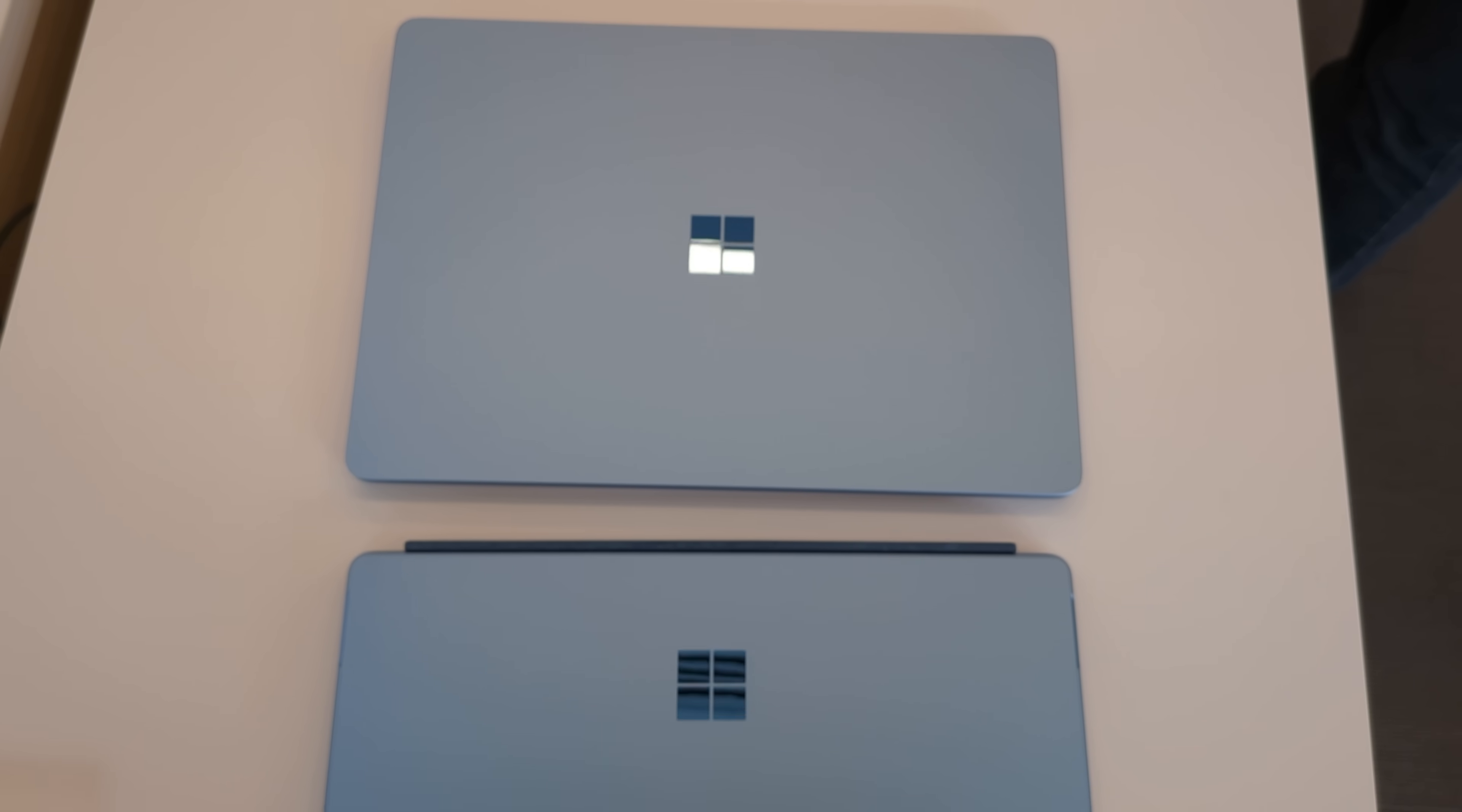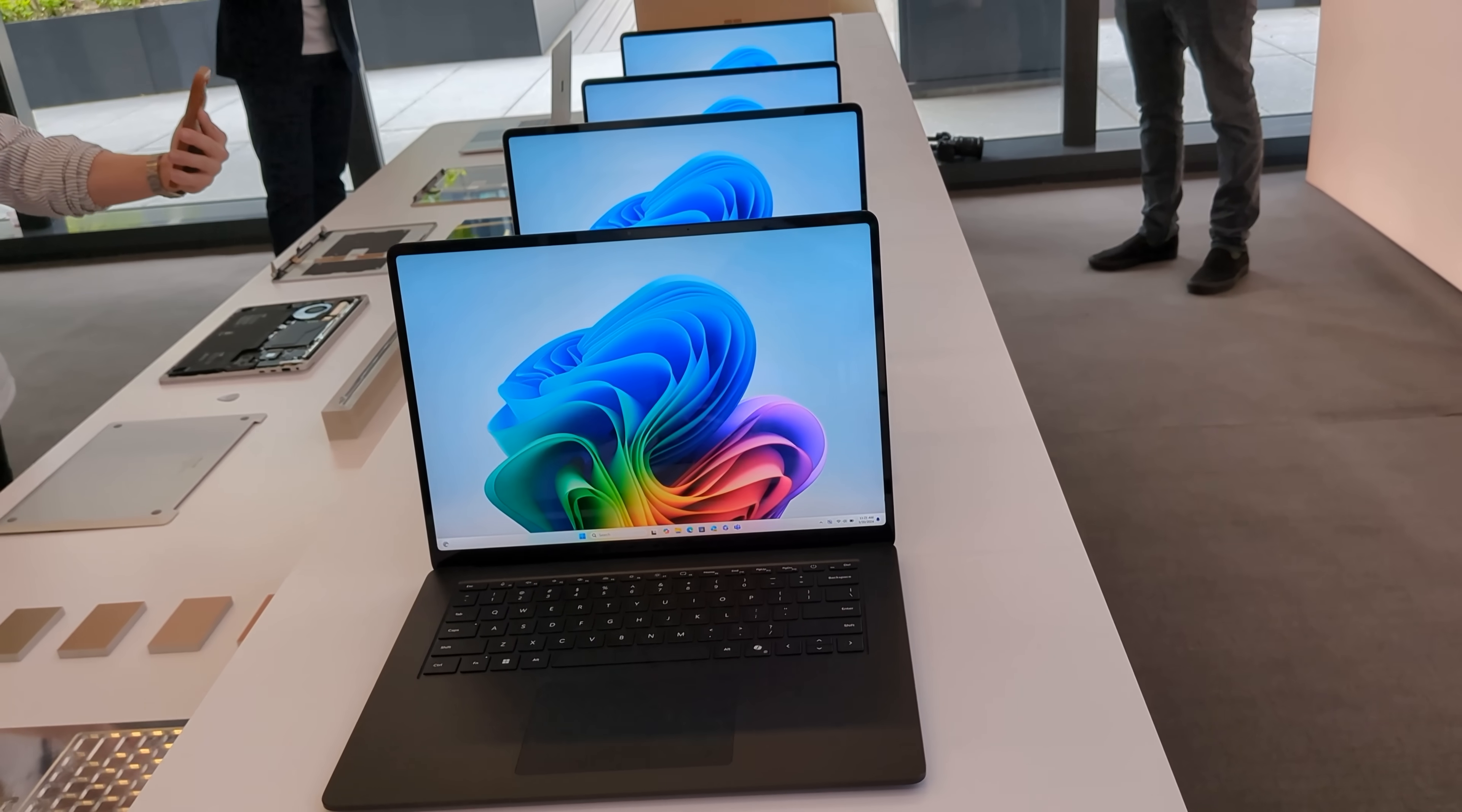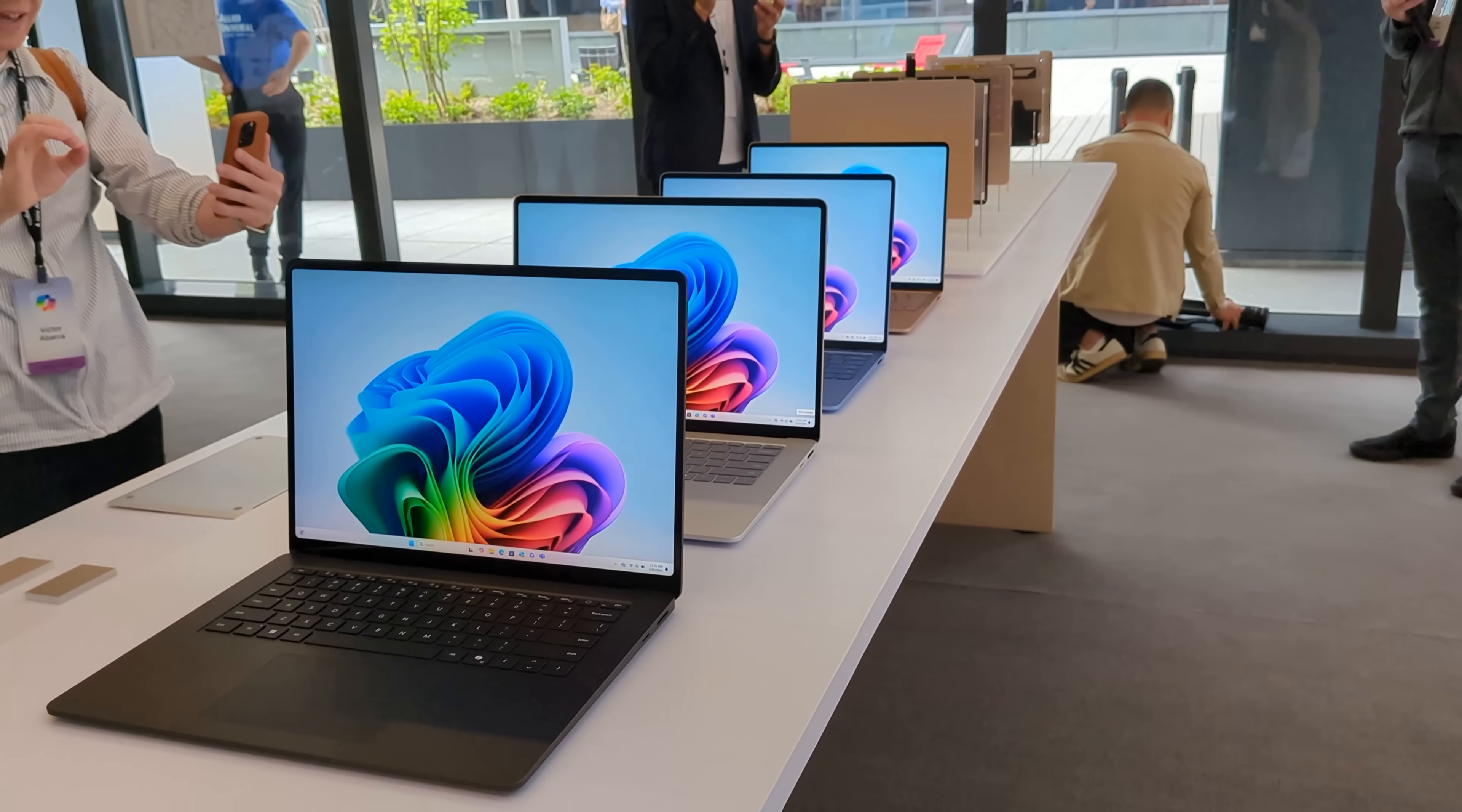But before we get to all of that, let's take a look at the hardware itself. Specifically, let's start with the Surface Laptop, which finally has a new design after all of these years. The chassis is now a little more rounded at the corners and a little more clean cut on the sides, making for a really nice looking fit and finish.